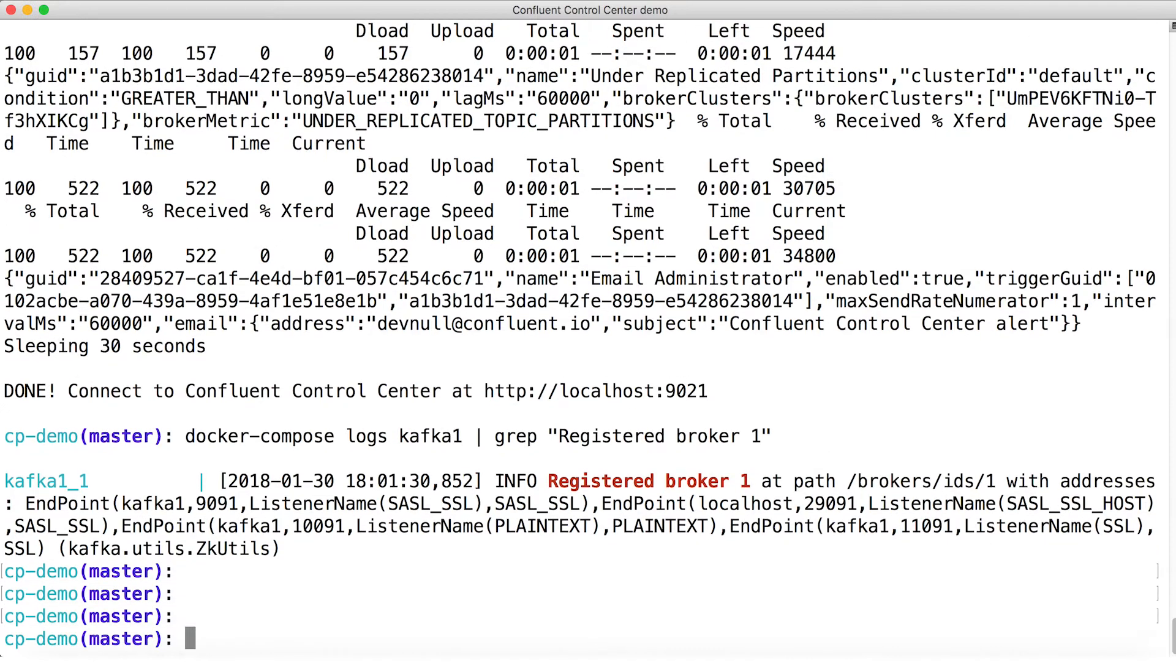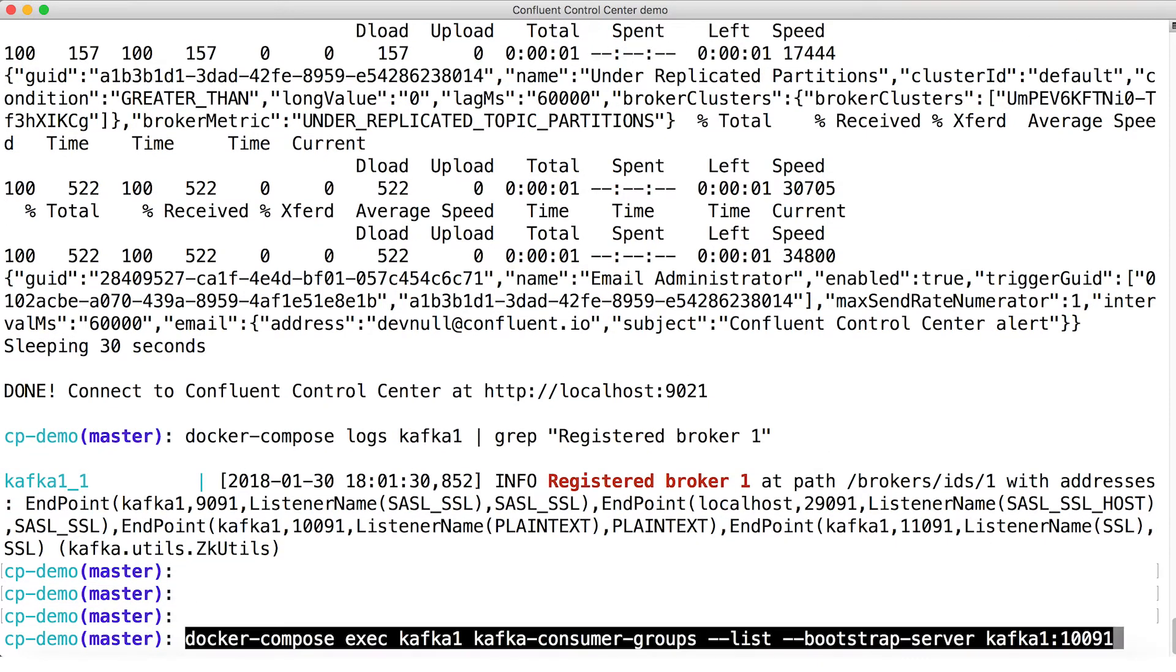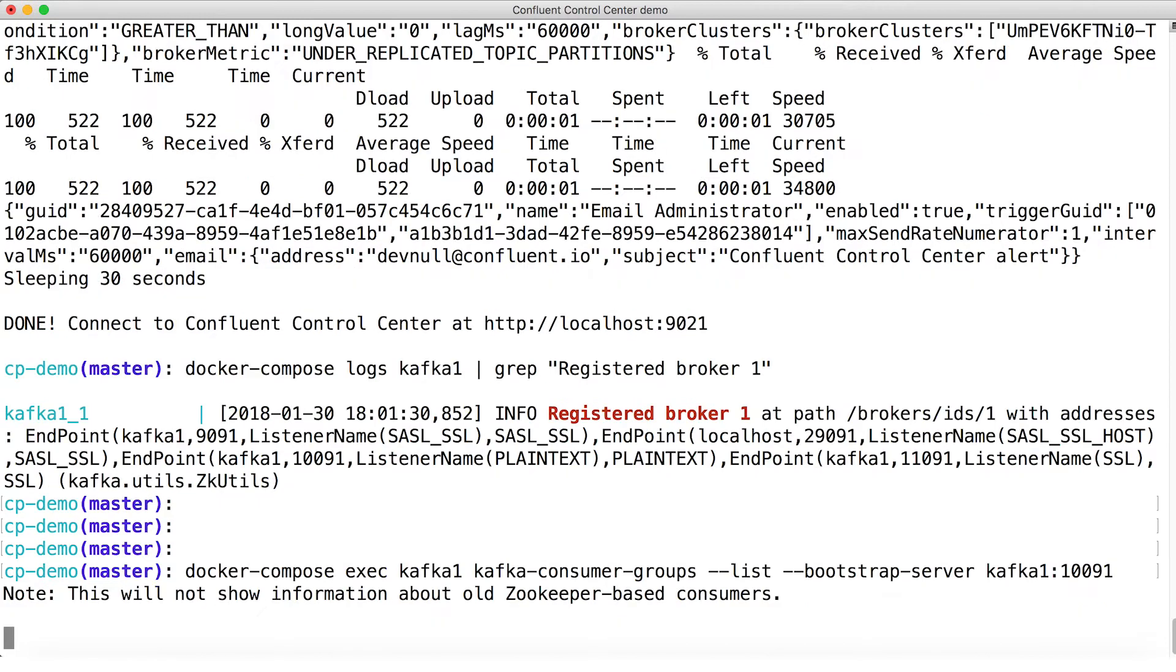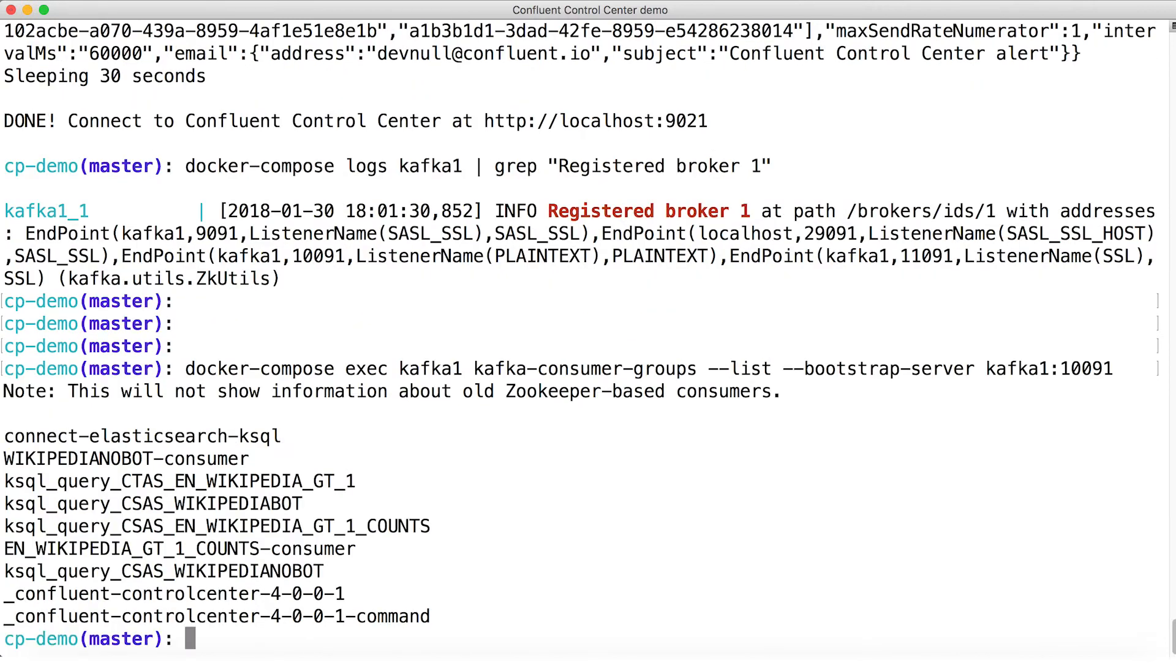Suppose I wanted to list all of the consumer groups. I can connect to port 10091, not provide any credentials whatsoever, and everything is fine as you see here.